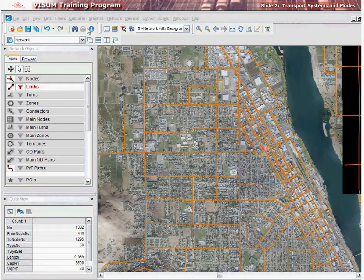A transportation system in vZoom is defined as the type of transport vehicle traveling on the network. It may be a car, a bus, a tram, and so forth. Transport systems in vZoom are classified into two types.